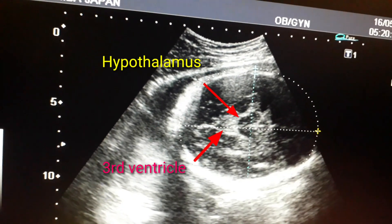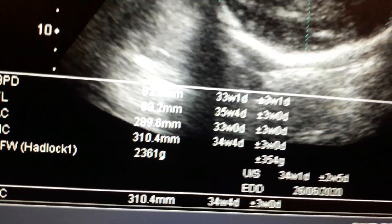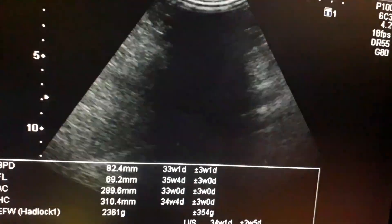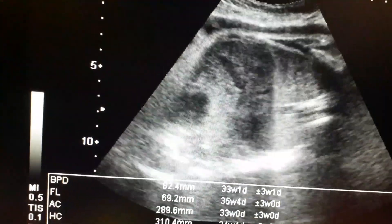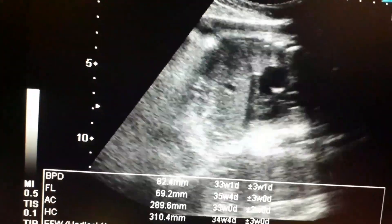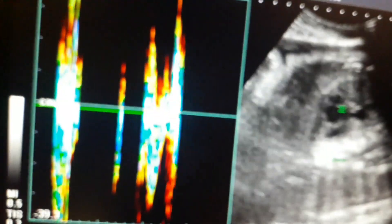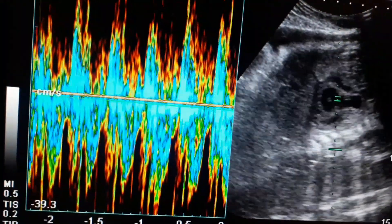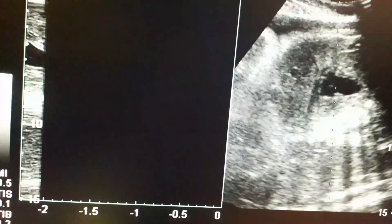You can see this is around 34 to 35 weeks. You can see the midline structure — that is the third ventricle as well as the hypothalamus.